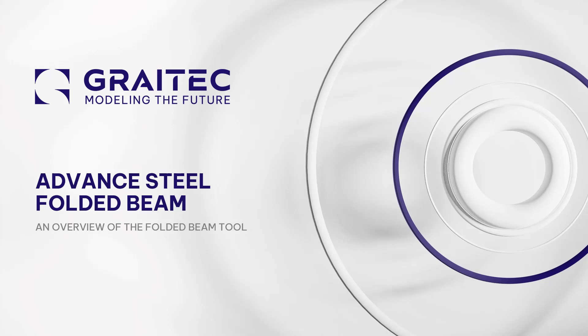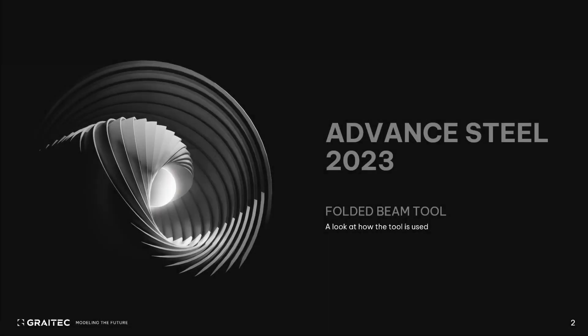Welcome, and thank you for taking the time to view this presentation. My name is Doug Morton, and I'll be highlighting the Advanced Steel topic today. Throughout the following presentation, we'll be looking at the Advanced Steel Folded Beam Tool.